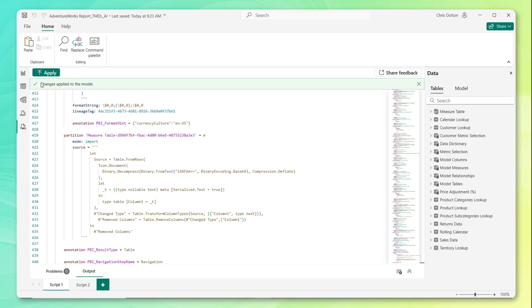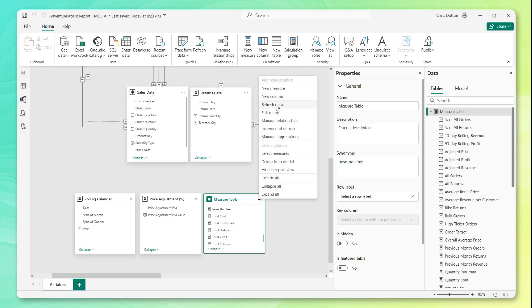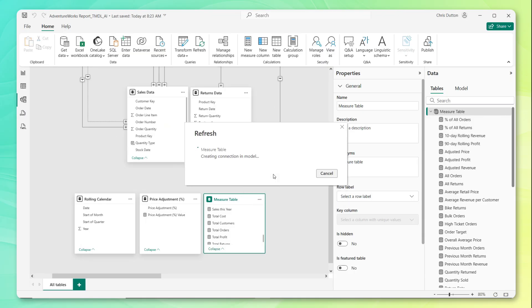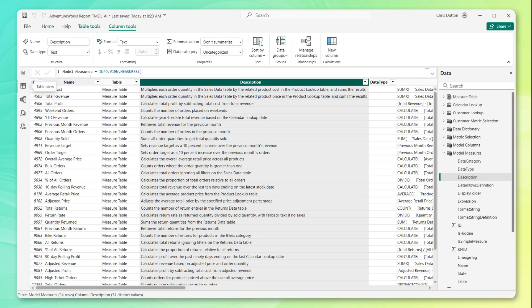Alright, so we got the green check changes applied to the model. So far, so good. Now let's go back to our model view here. Let's refresh that measures table one more time. And now drumroll, please go back to table view. And boom, check that out.